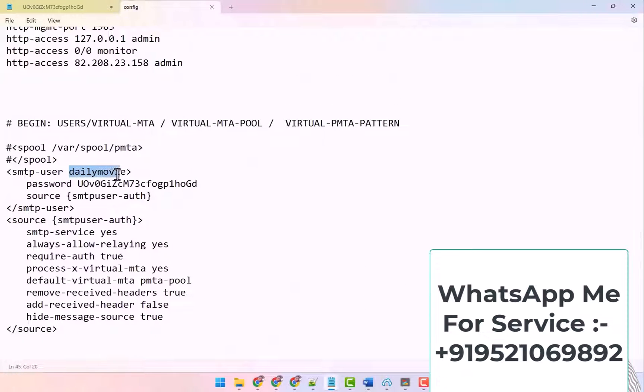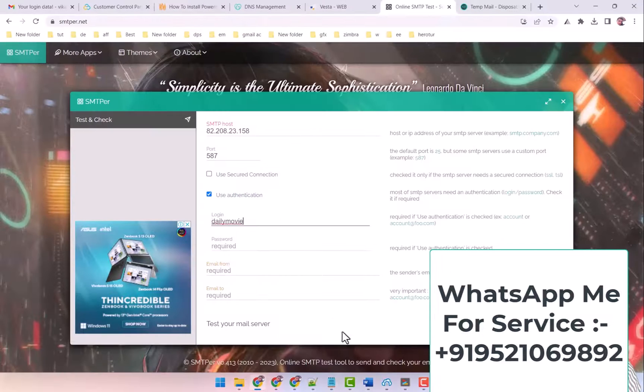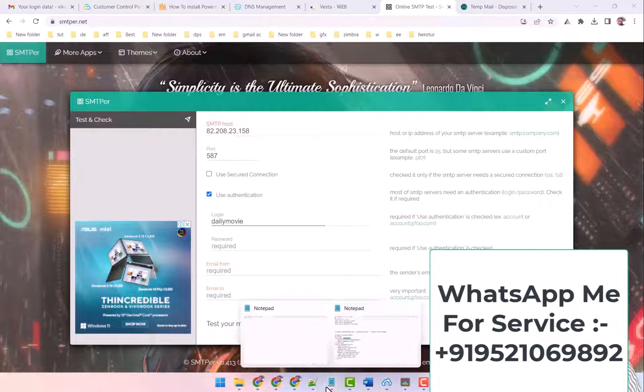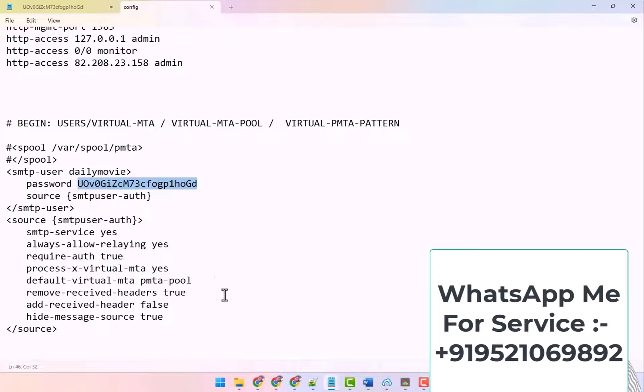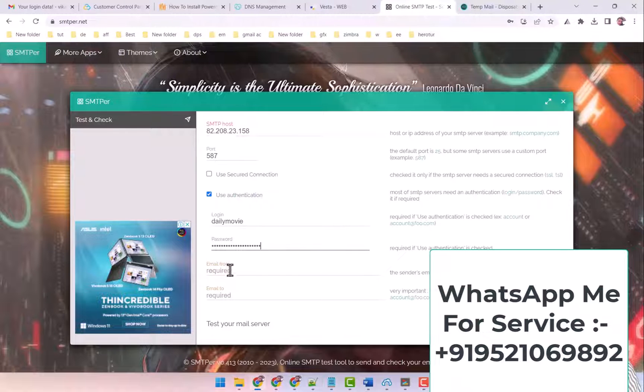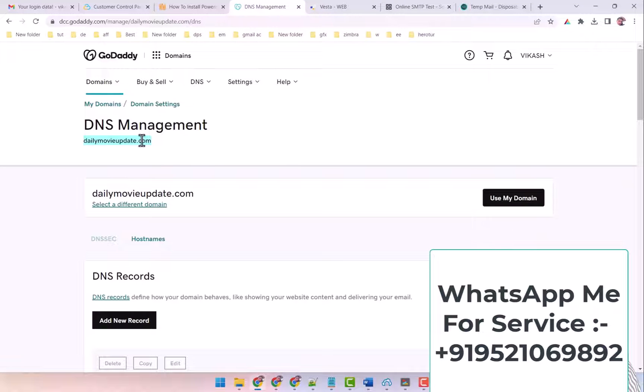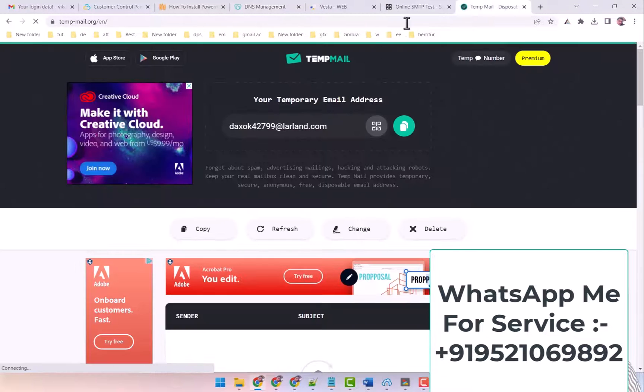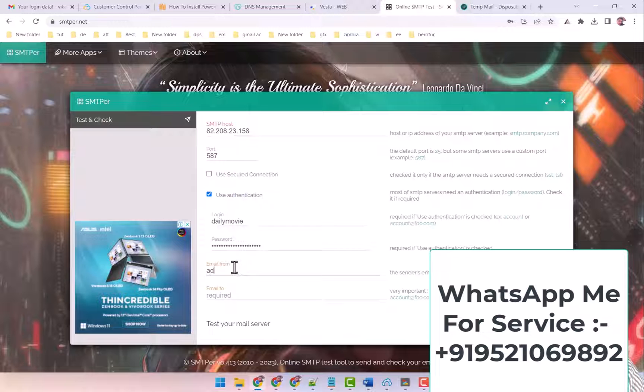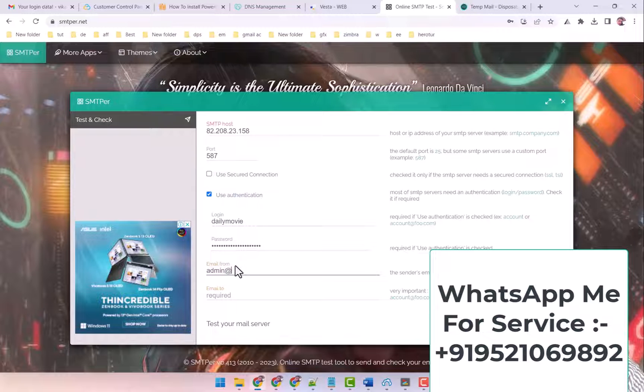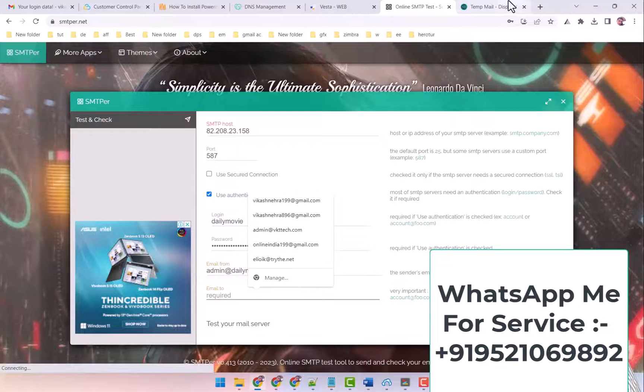The username is this and the password is this. OK, and the from email is this. I put admin at this domain and I send a mail on this for the test.